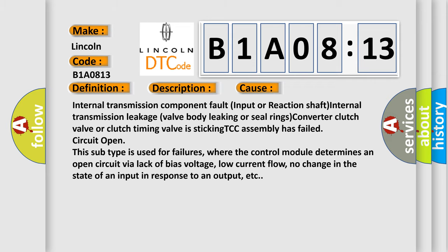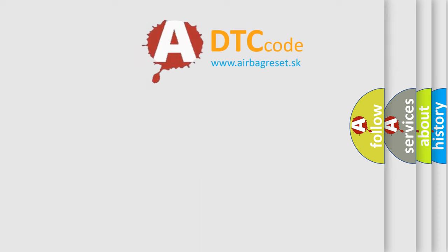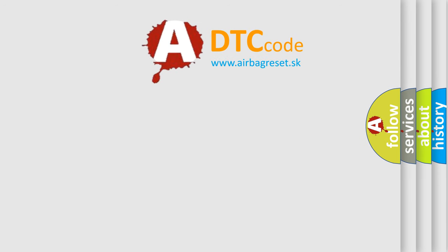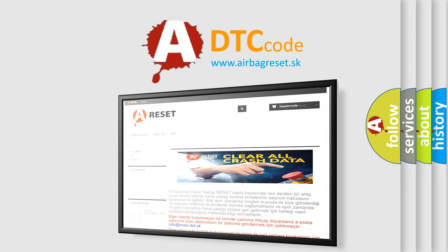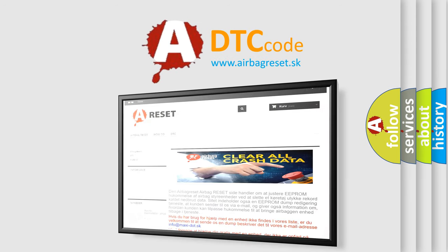The Airbag Reset website aims to provide information in 52 languages. Thank you for your attention and stay tuned for the next video.